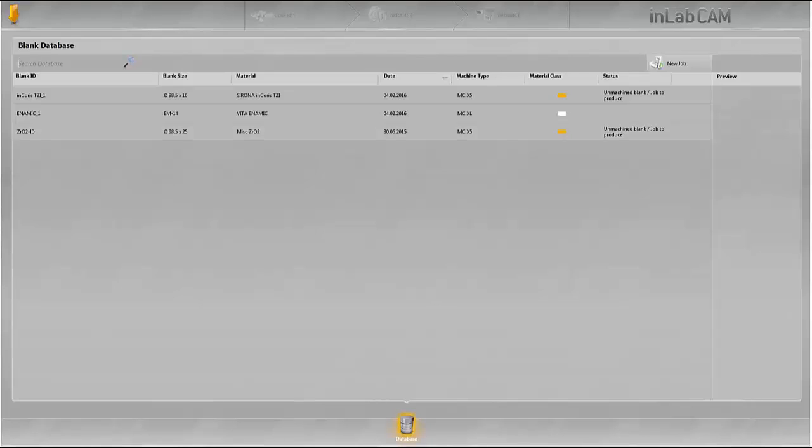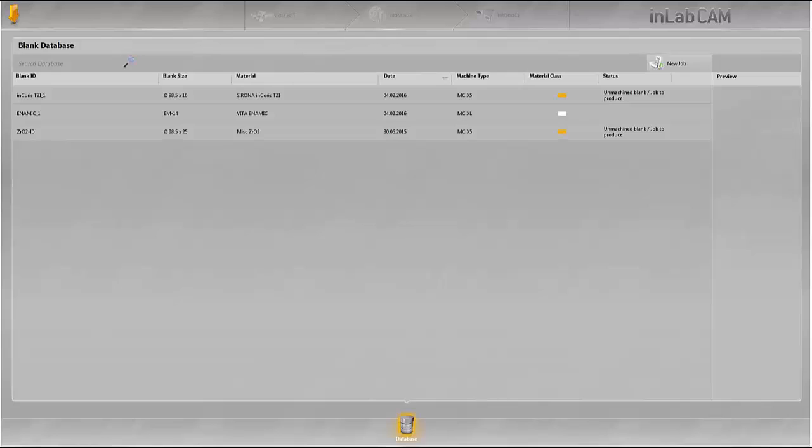Welcome to this tutorial on InLab CAM software 15. This video explains how to import design data from CAD software from another manufacturer in the STL format into InLab CAM software.